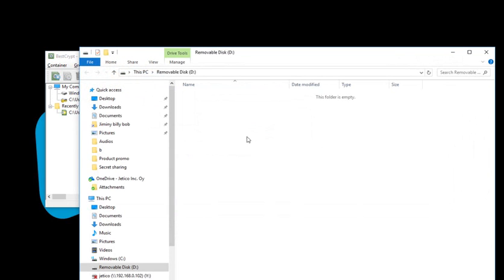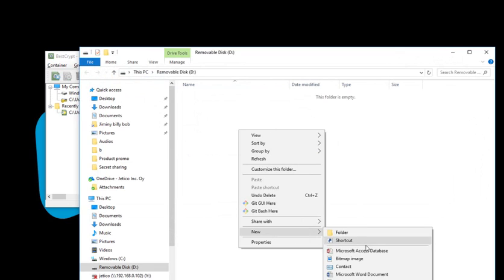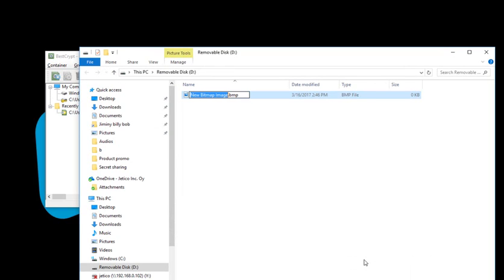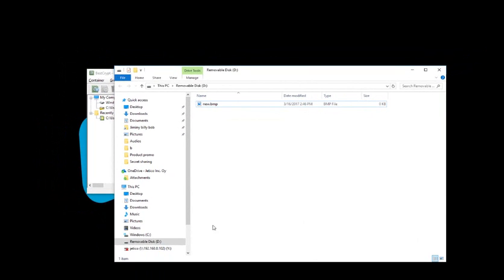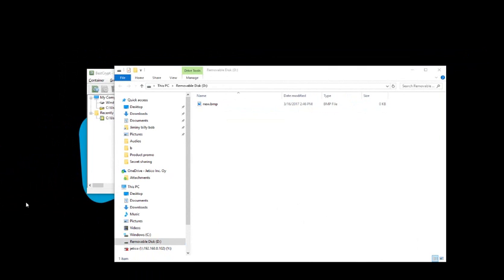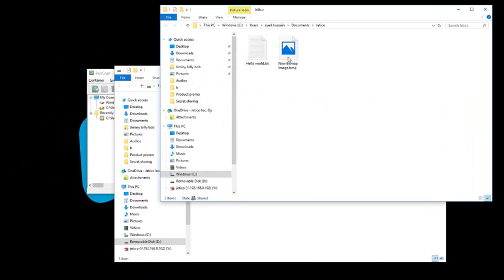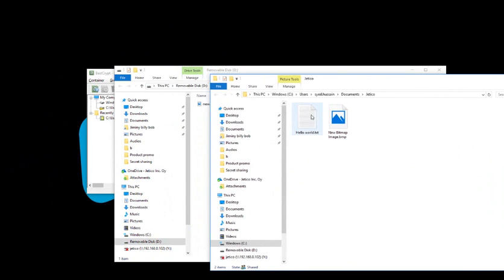Now, you can create new files in the container. You can also drag and drop files into the container. Once you're done, do not forget to erase the original, unencrypted files.